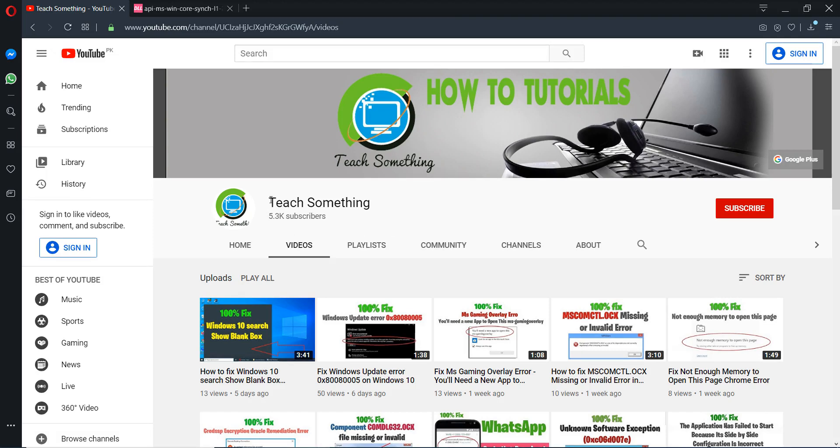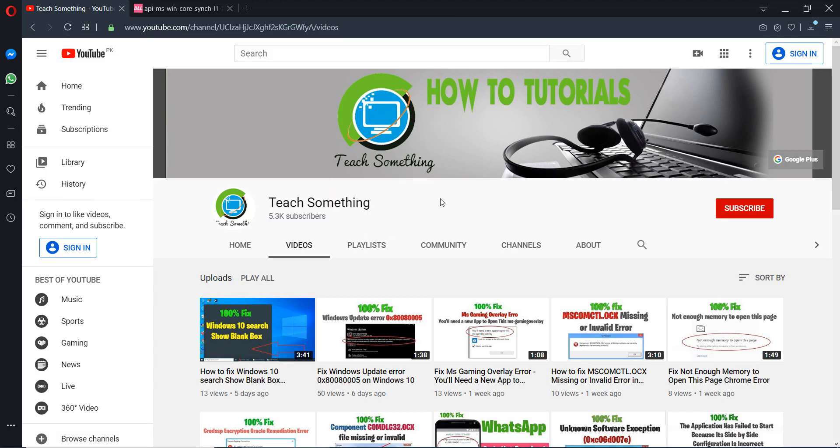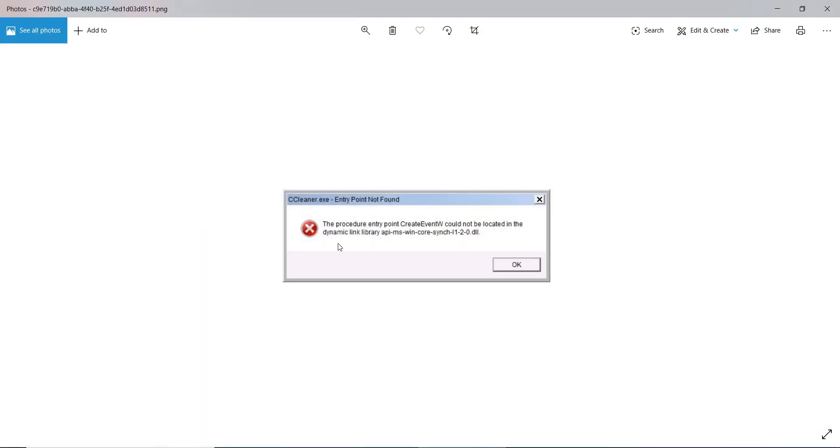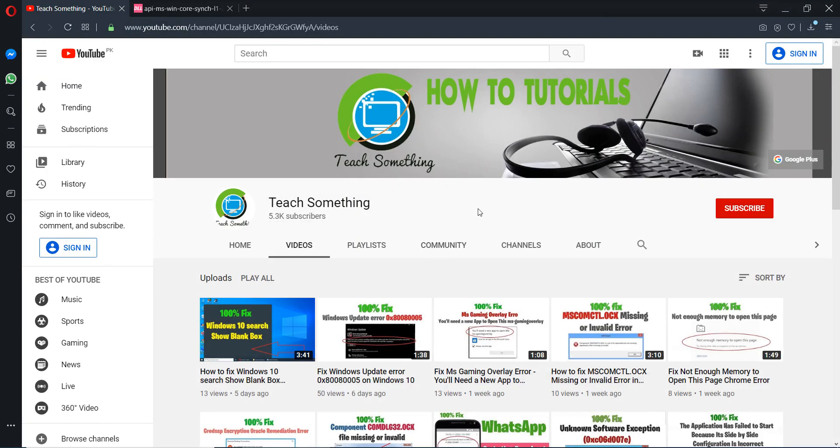Hello guys, welcome to my channel Teach Something. In this video tutorial, I will show you how to fix the library api-ms-win-core-synch-l1-2-0.dll missing error in your PC. Before starting the video, I humbly request you please subscribe my YouTube channel for more updates. So let's get started.